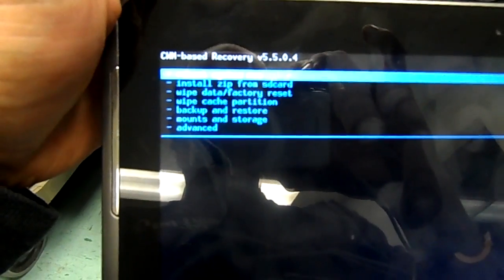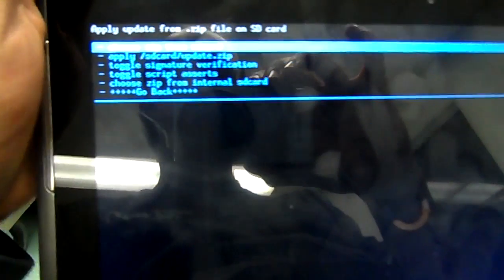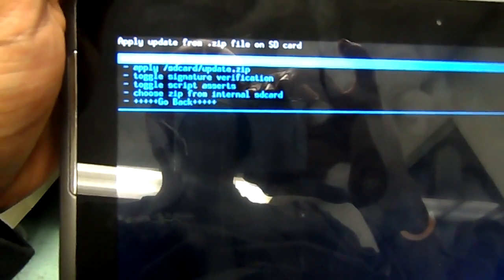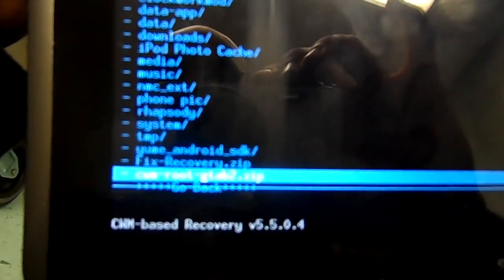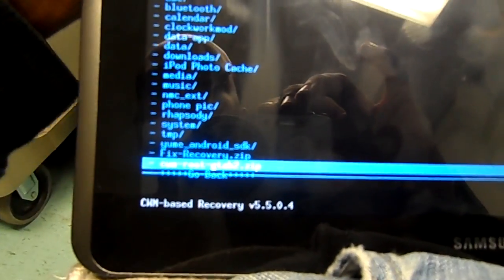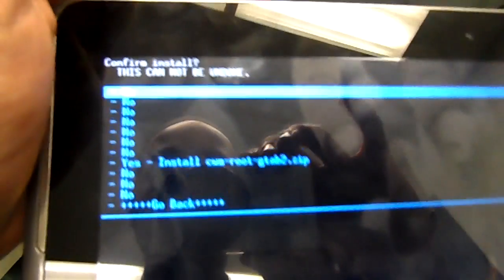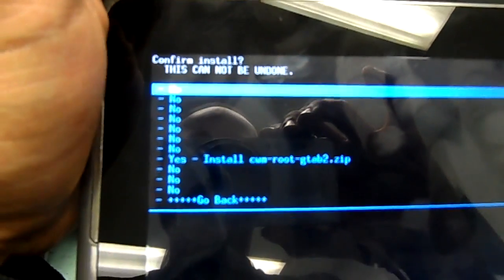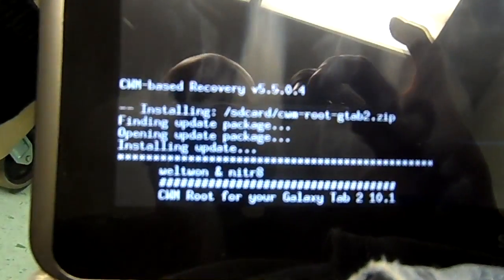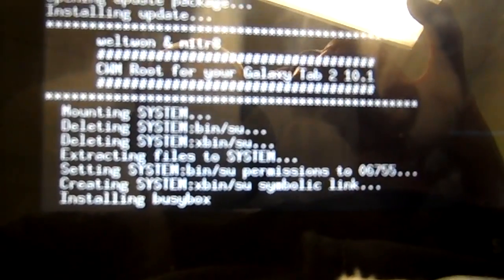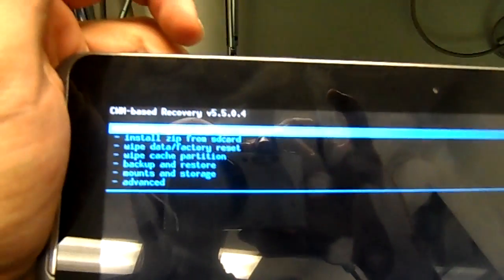When you get to this, you scroll down to install zip from SD card, choose zip from SD card, then you go all the way down to the tab and click on CWM root. Install. Install complete, reboot system, and there you have it - it should be rooted.